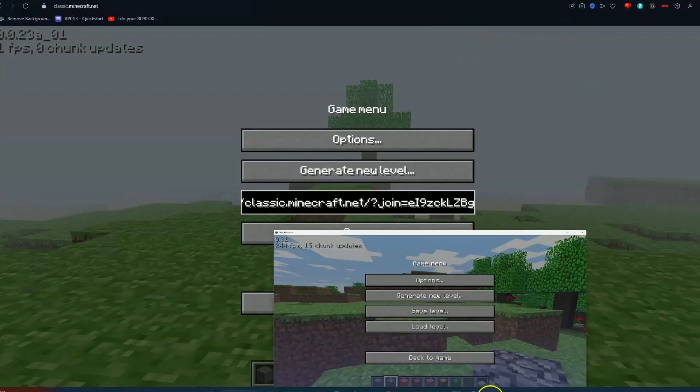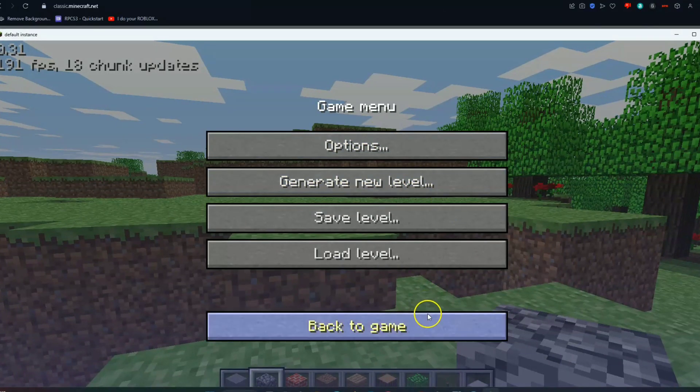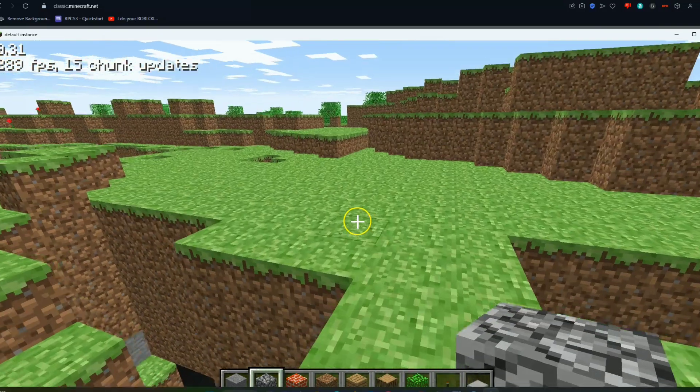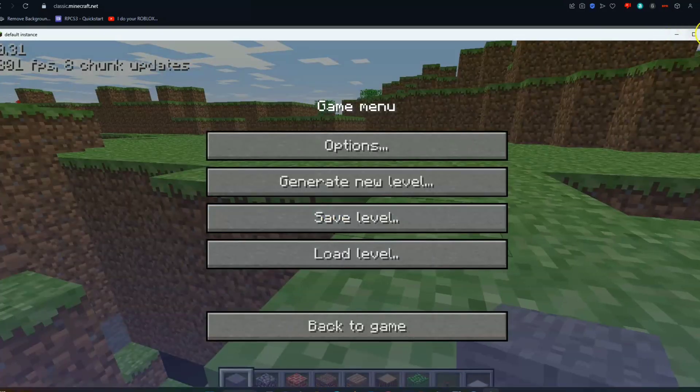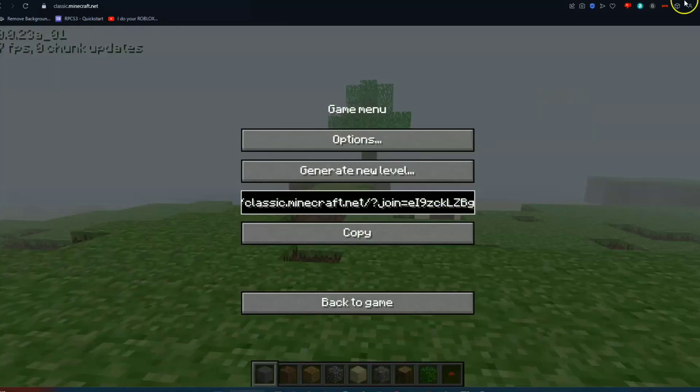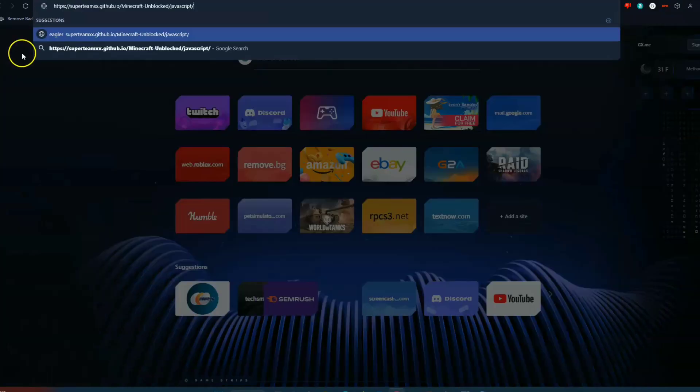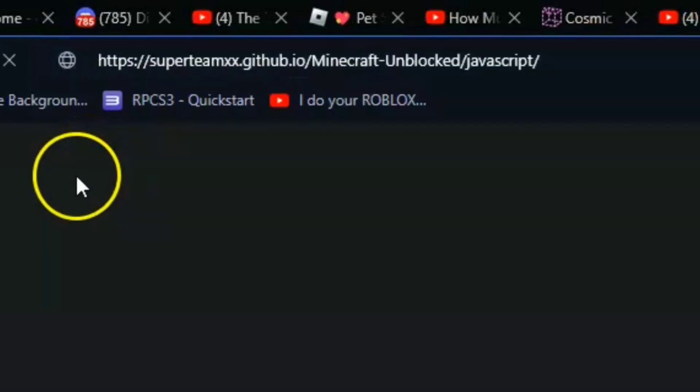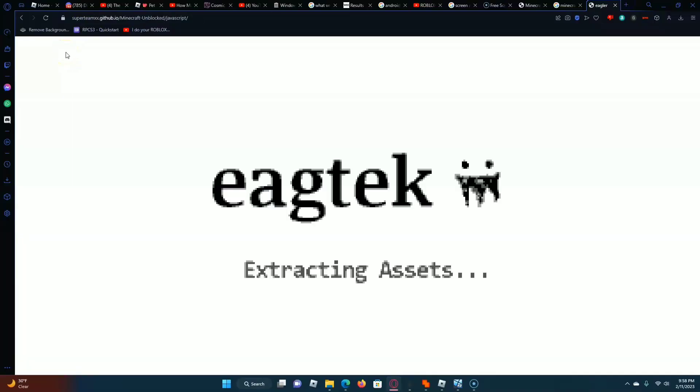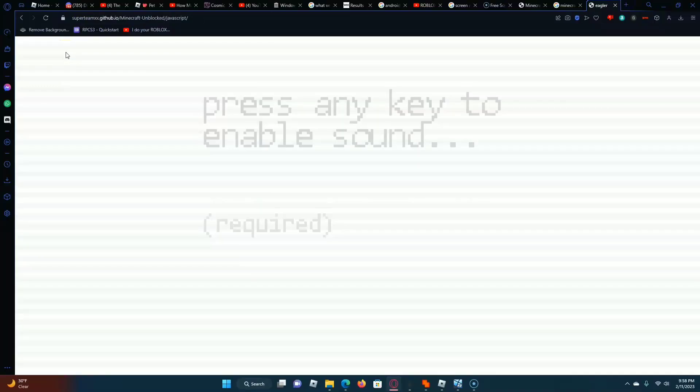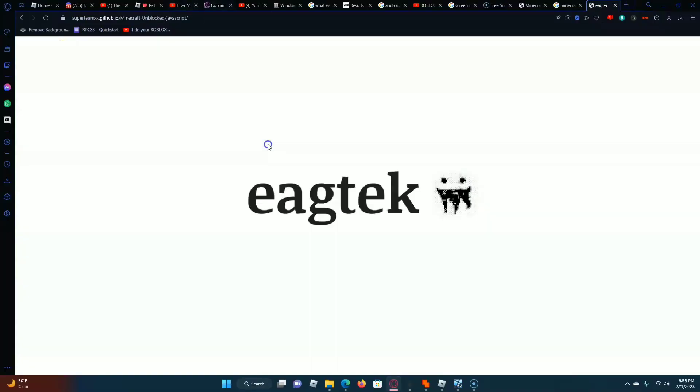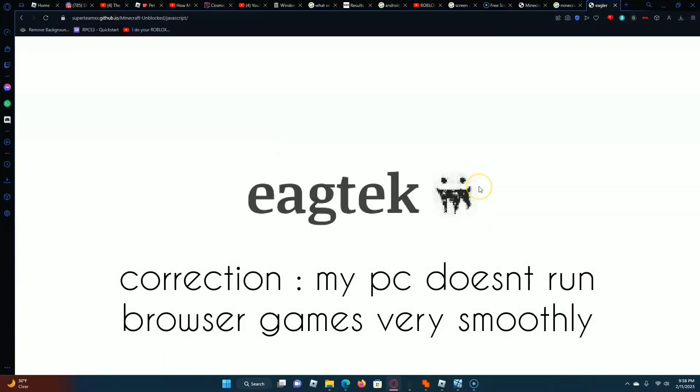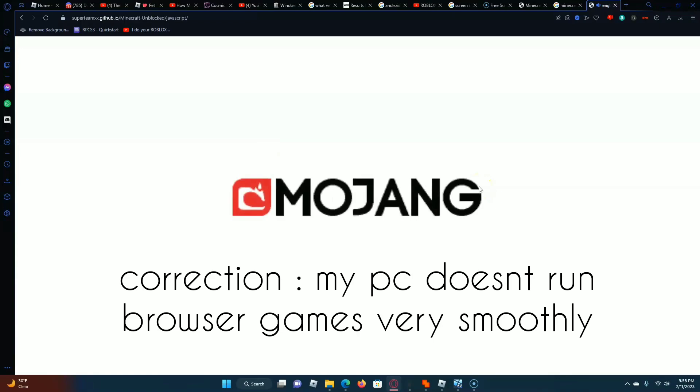This is obviously not classic. I don't know if you think it is. This is actually a working version of Minecraft. This is not the actual speed that it's going to run at. My PC doesn't run PC games very well.